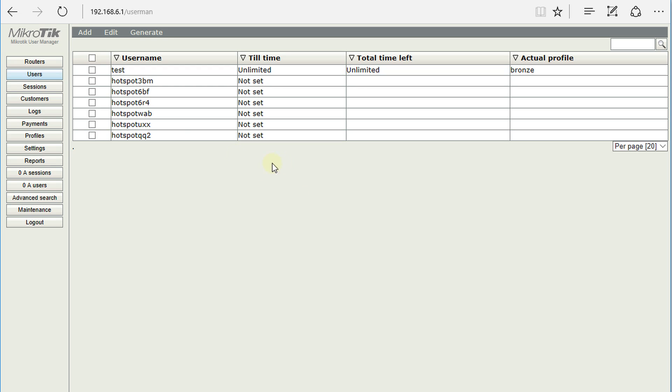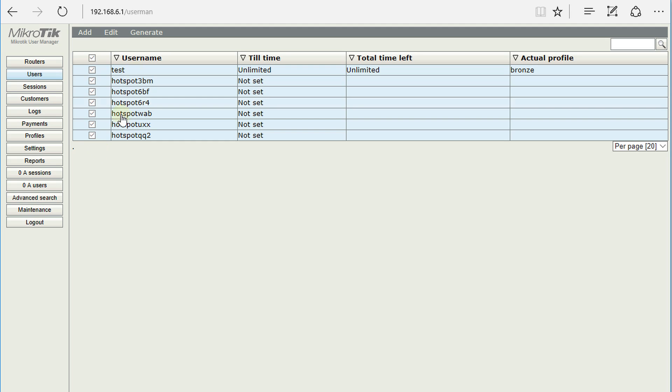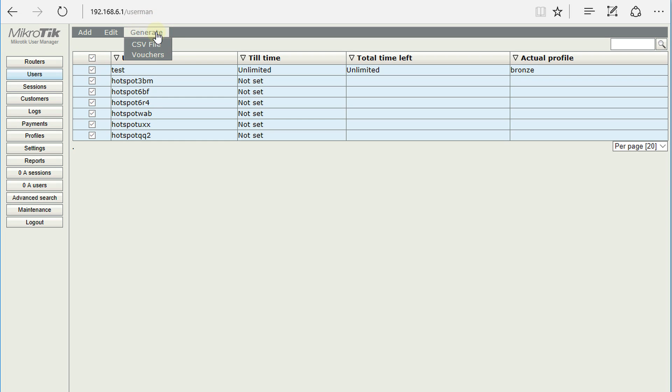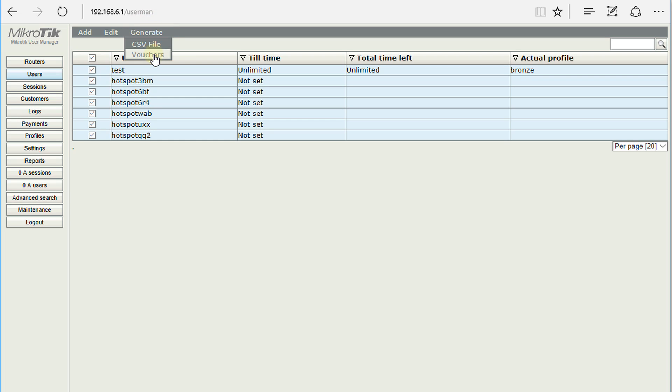So you can generate that voucher by clicking on, you could actually select all the accounts. It could generate a list of vouchers and then you can actually cut them out and distribute them. You can hit generate, select vouchers.